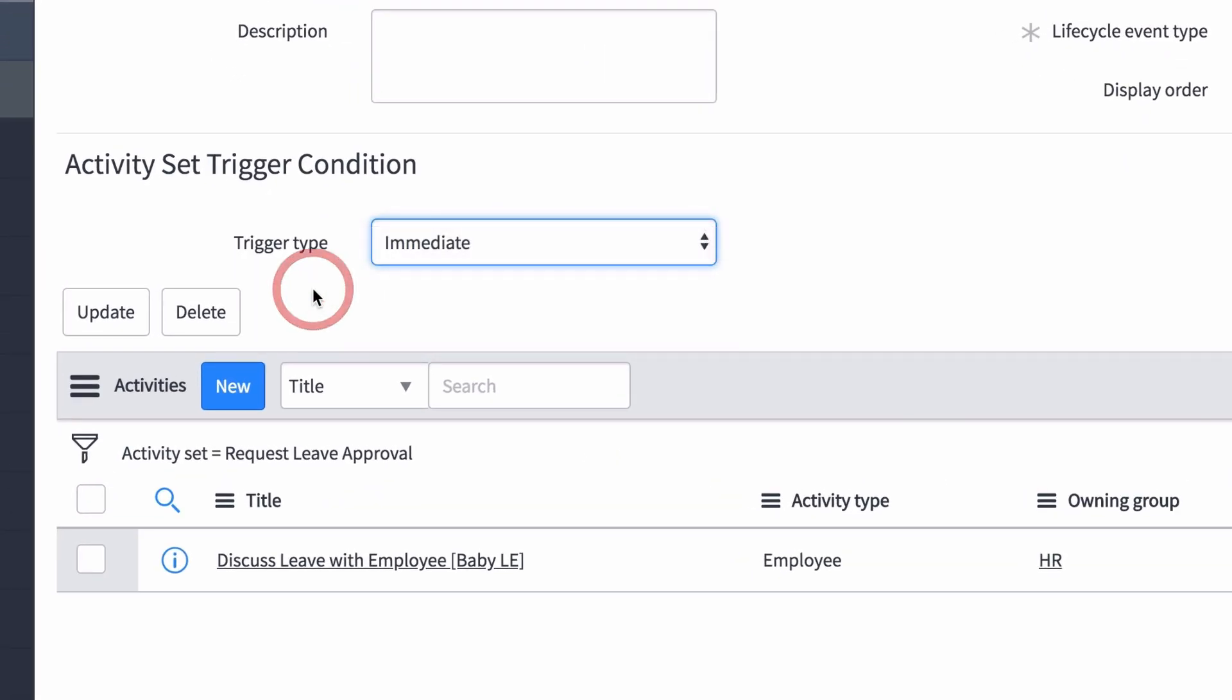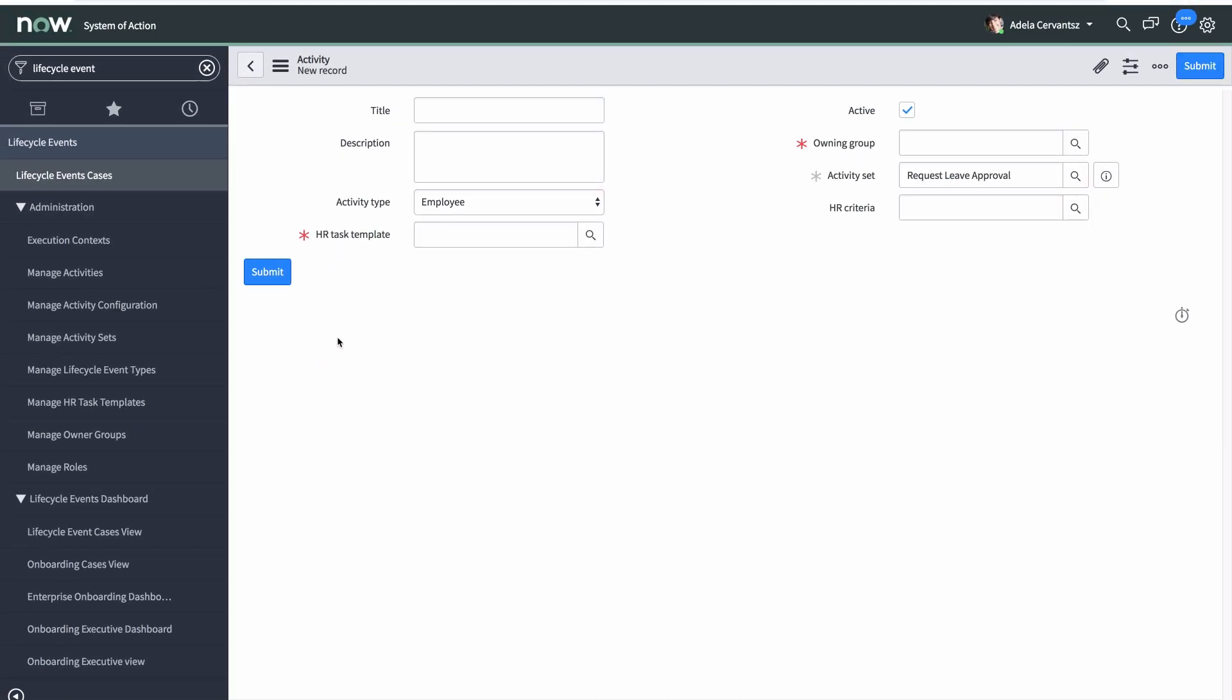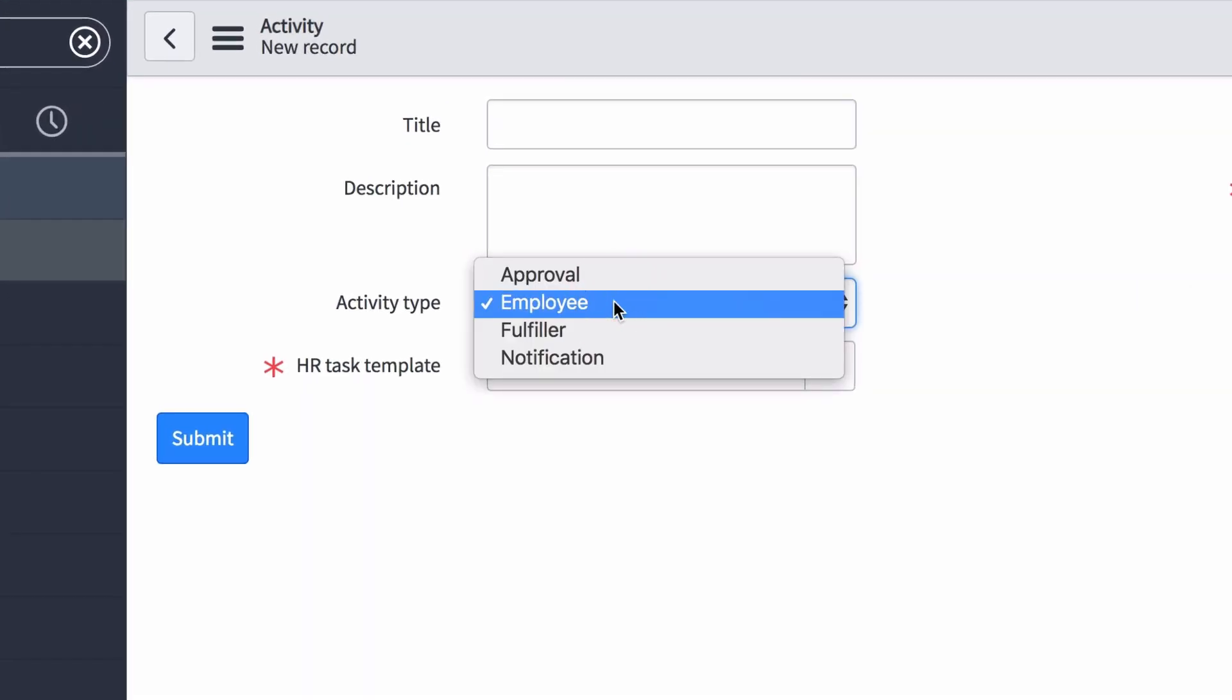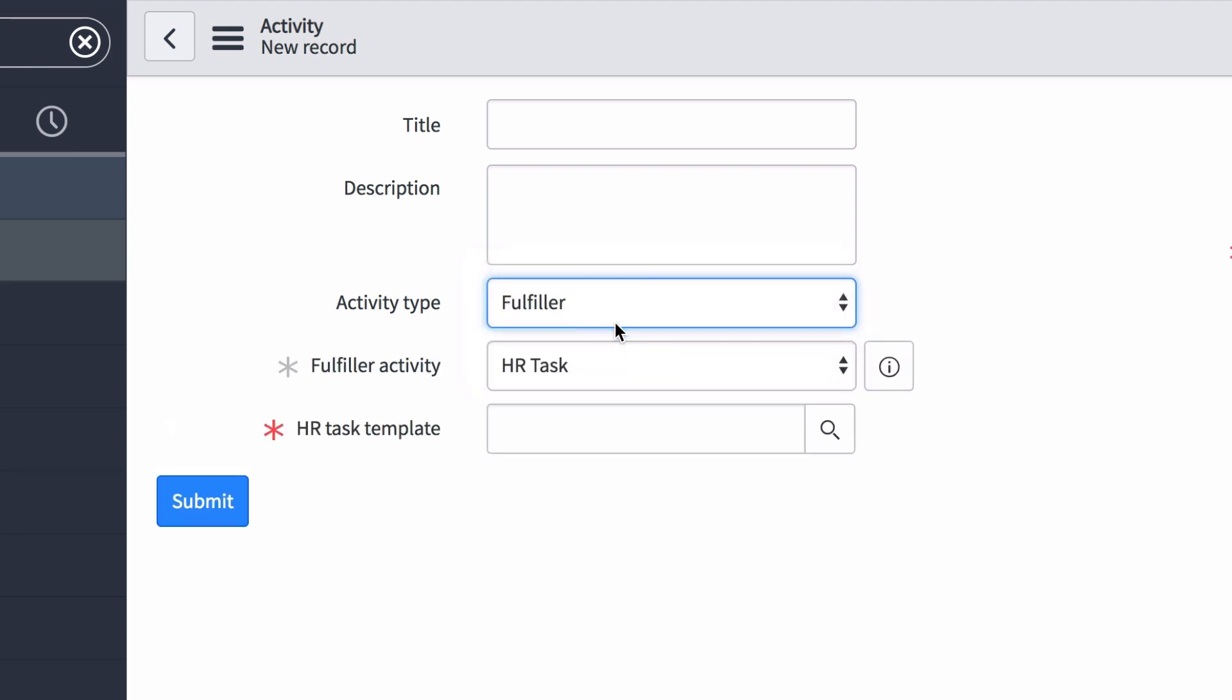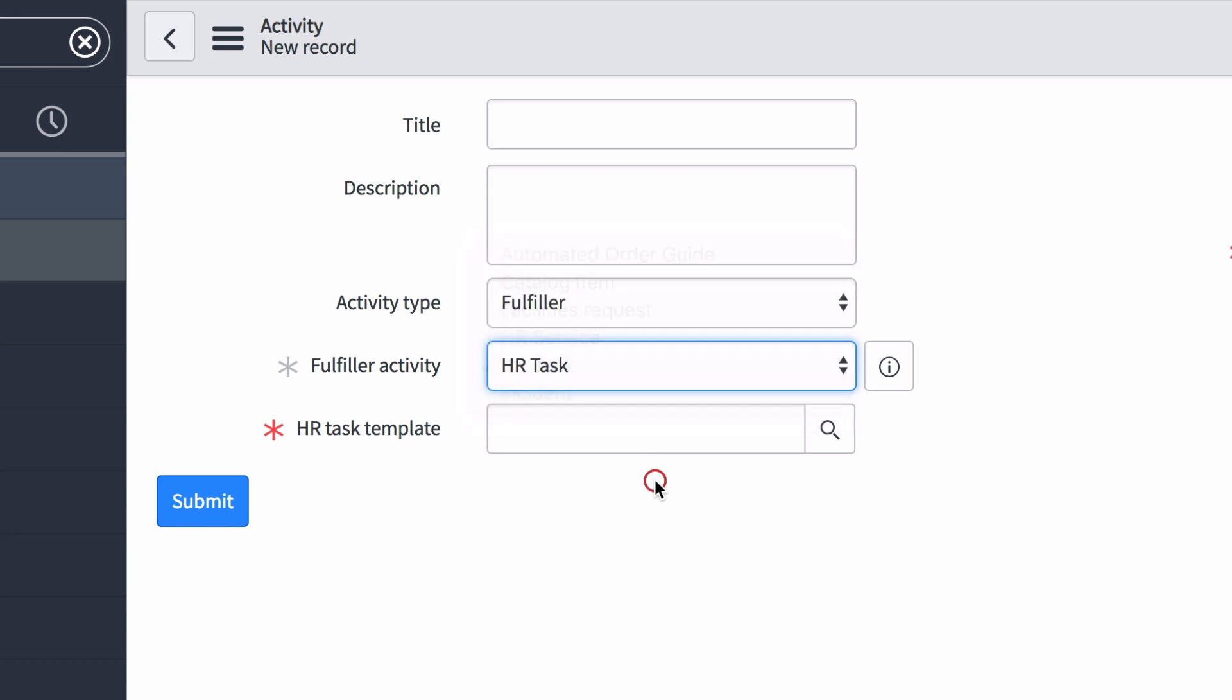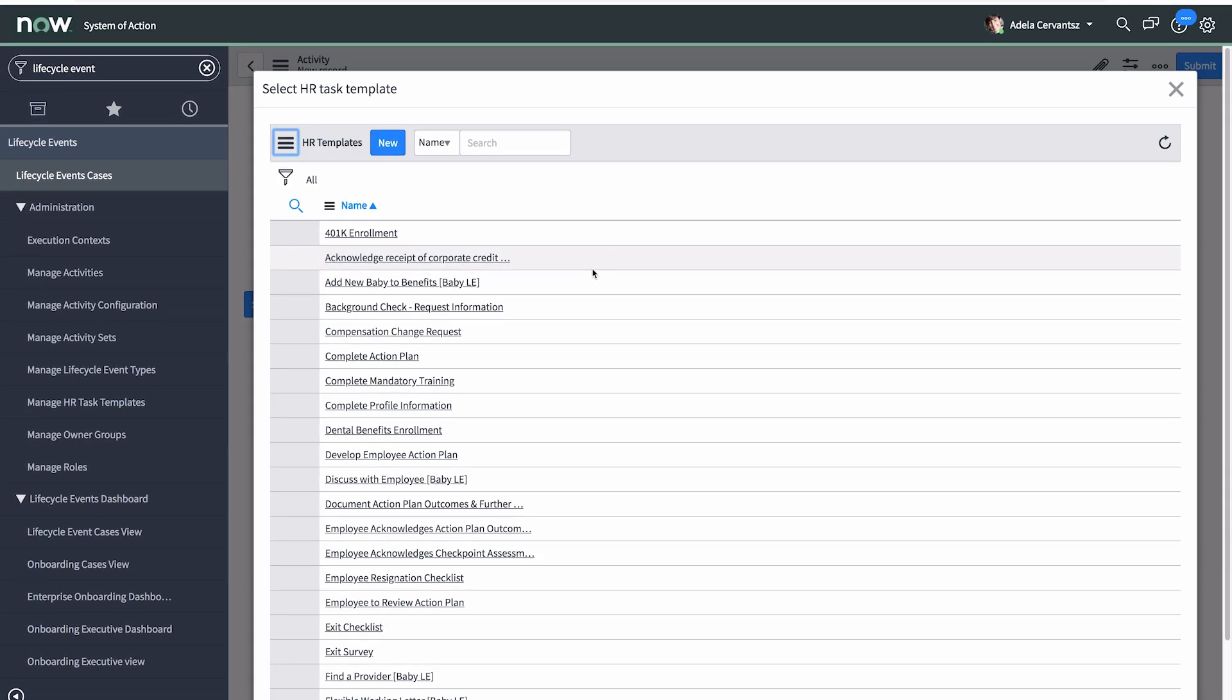The last step here is to populate the activity sets with activities. Enter a title, a description, and an activity type, which allows you to create an approval for the case, assign the task to an employee or a Fulfiller, or send a notification or request for approval. Selecting Fulfiller allows you to select a Fulfiller activity. This allows you to assign an activity to another department. For Fulfiller and Employee activity types, you need to also select the HR task template for the activity. In our example, the HR task templates were already created, but you could create them during this step as well.